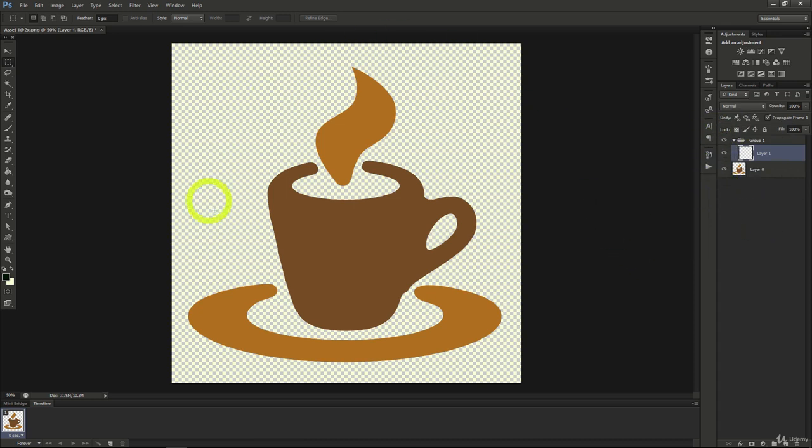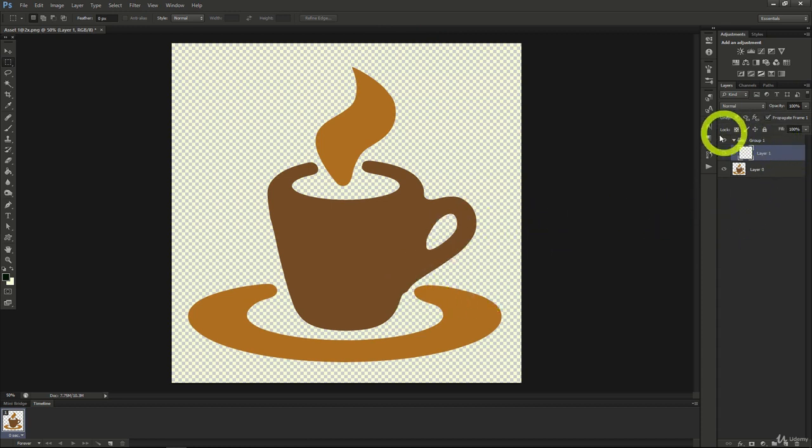We've already got our handy Photoshop document open and it's easy to see the layers we've got set up from the previous tutorial. What we're going to do now is show off how you can create neat effects on the layers so you can create stunning documents.